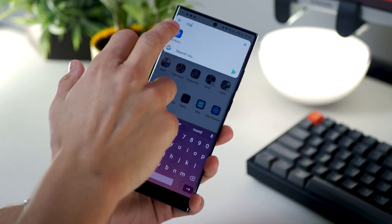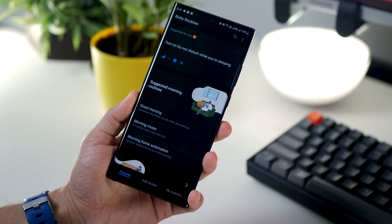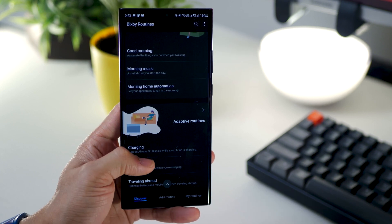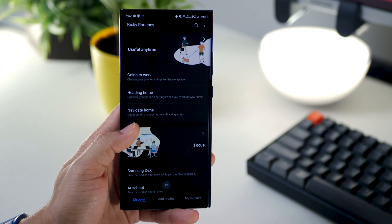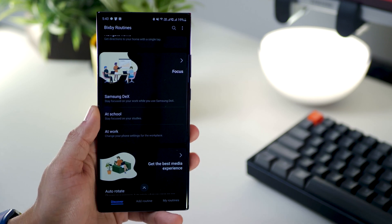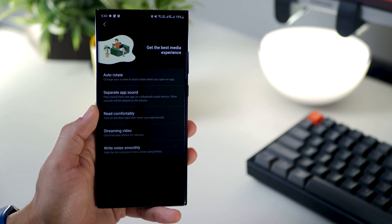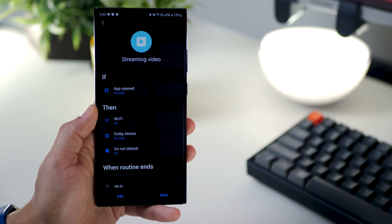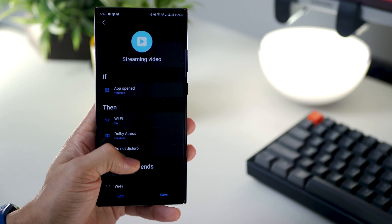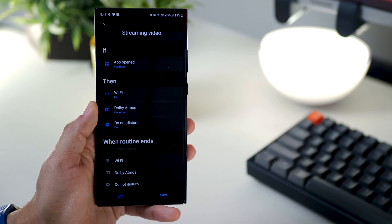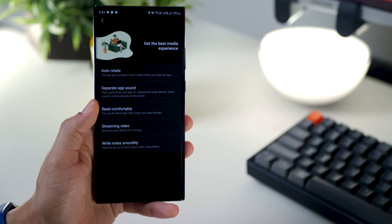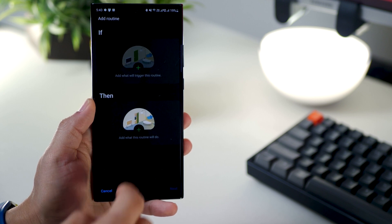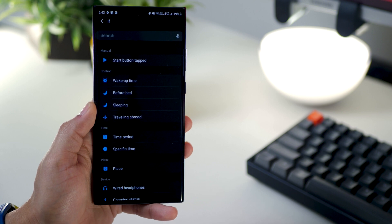Bixby Routines is the most underrated feature on any Galaxy flagship phone. The level of automation and productivity you can achieve by setting up Bixby Routines is amazing — I've done a full video explaining all of these routines with a link in the top right corner. For example, if you open YouTube it'll automatically do a few things, and when you close YouTube it would reverse those settings. You can create your own routines with custom triggers and actions.